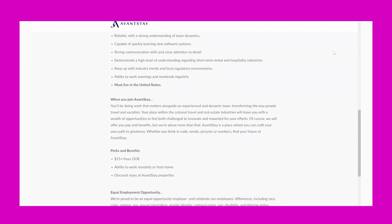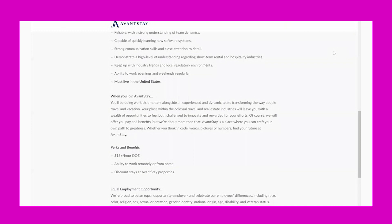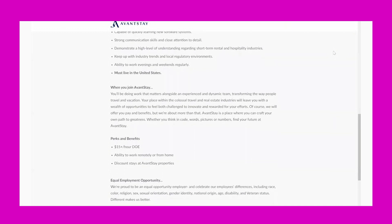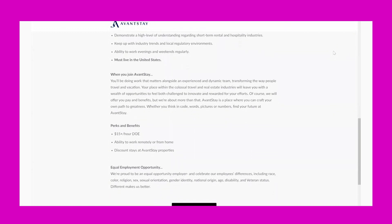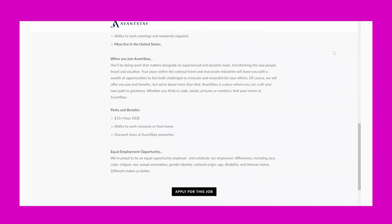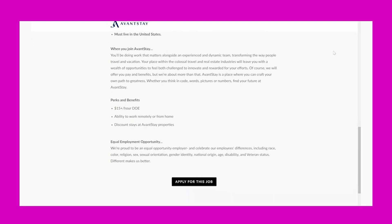and hospitality industries. Keep up with industry trends and local regulatory environments. Ability to work evenings and weekends regularly - great if you want some night hours or weekend hours. And it says you must live in the United States.